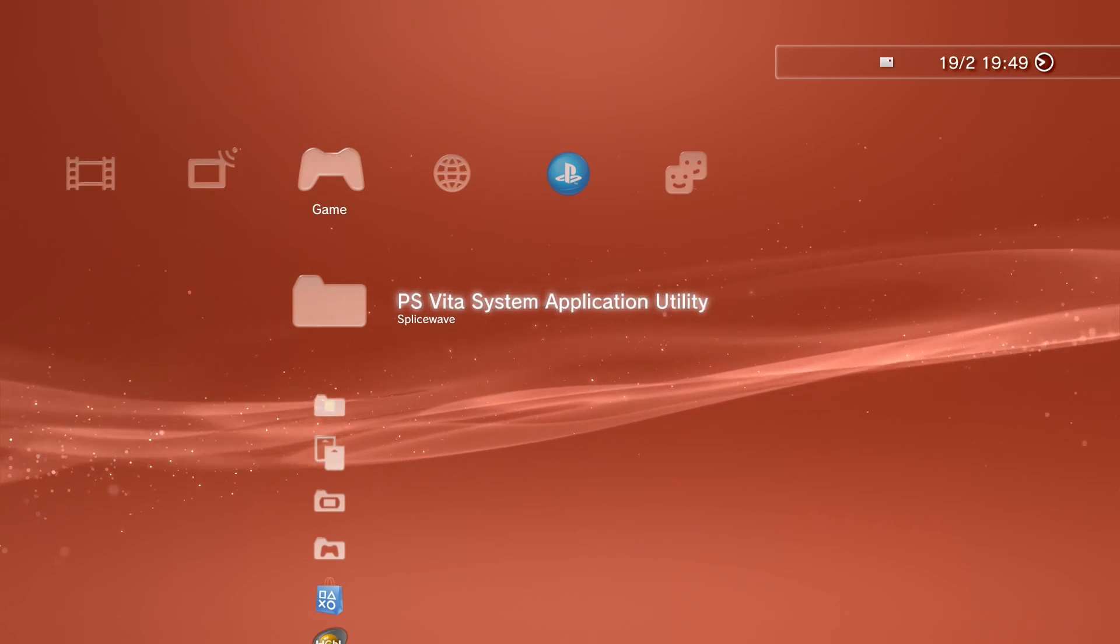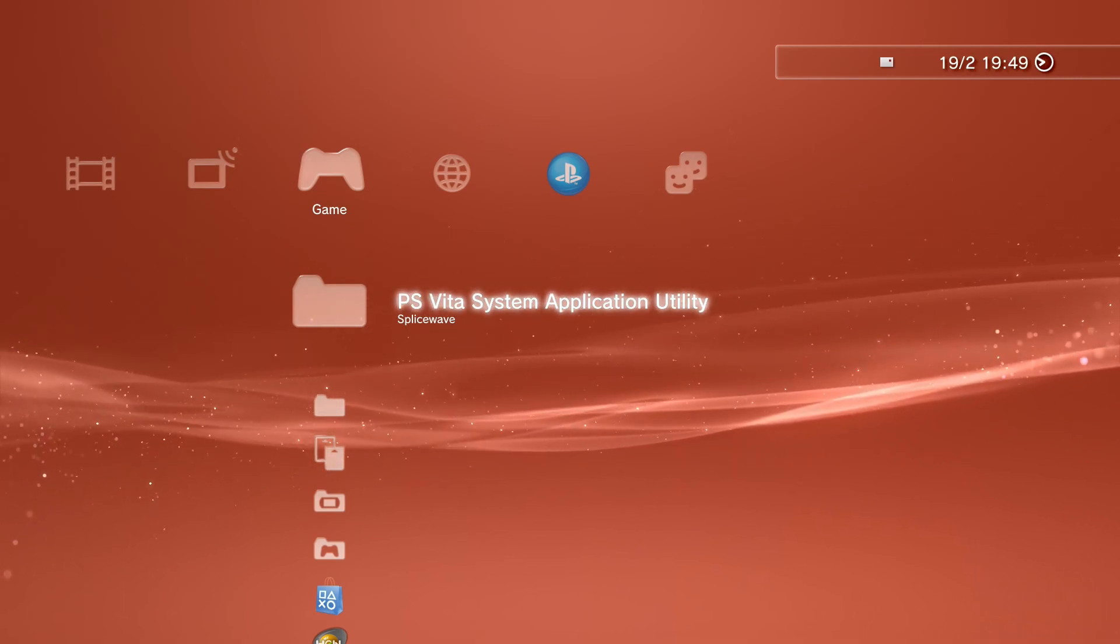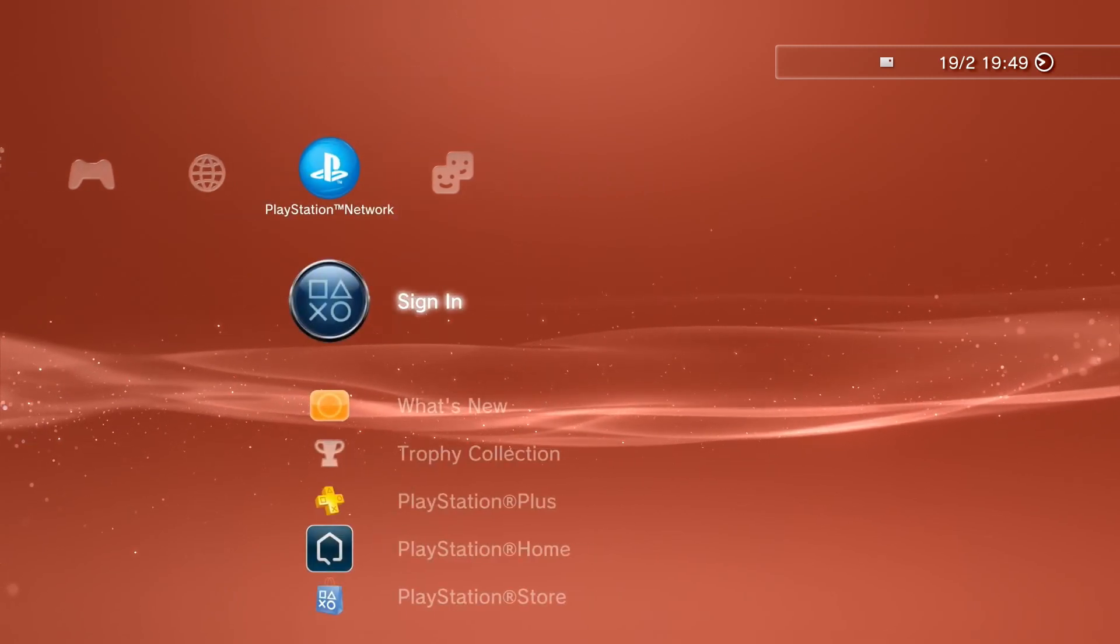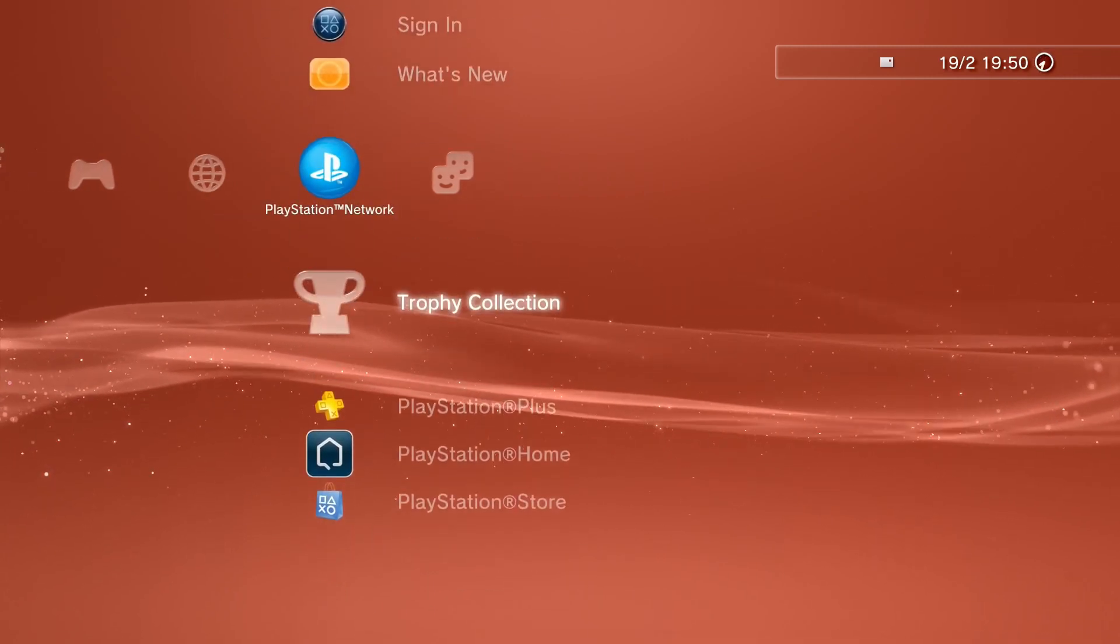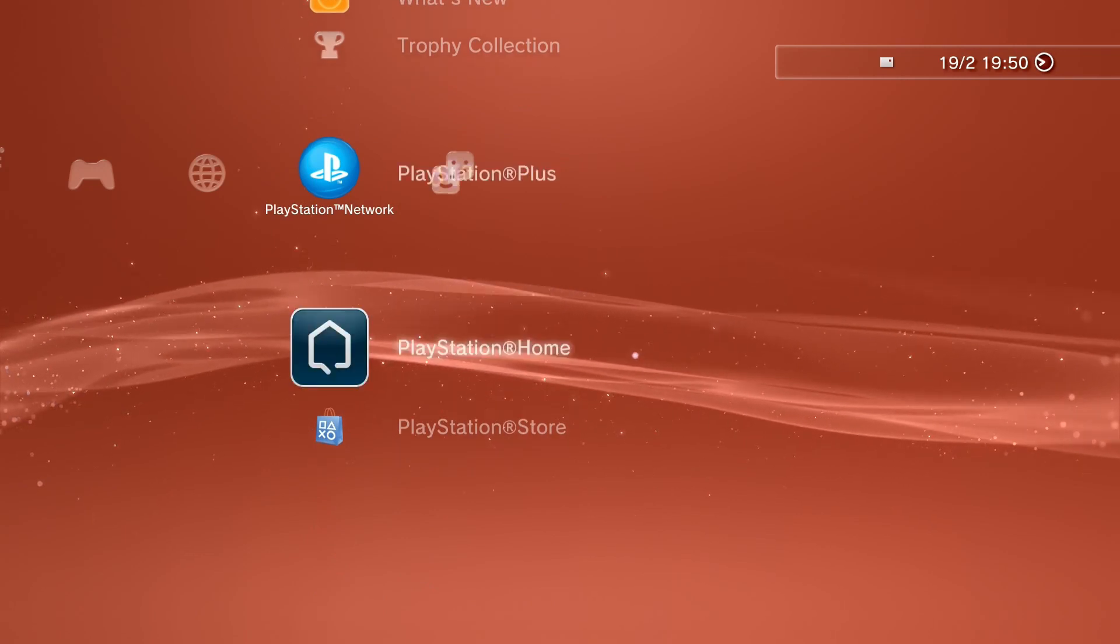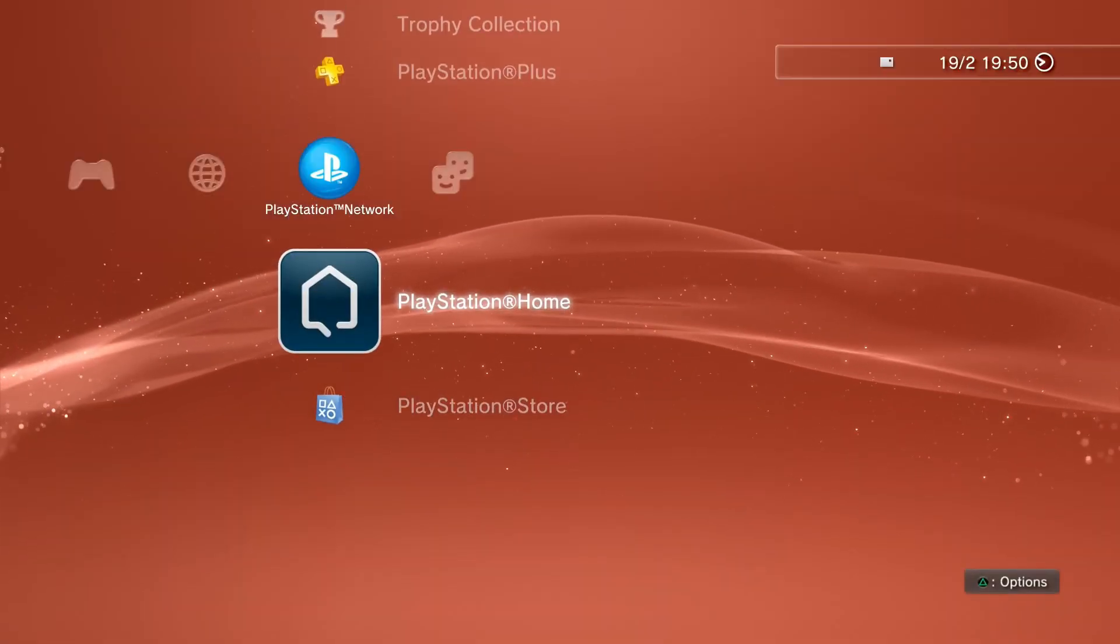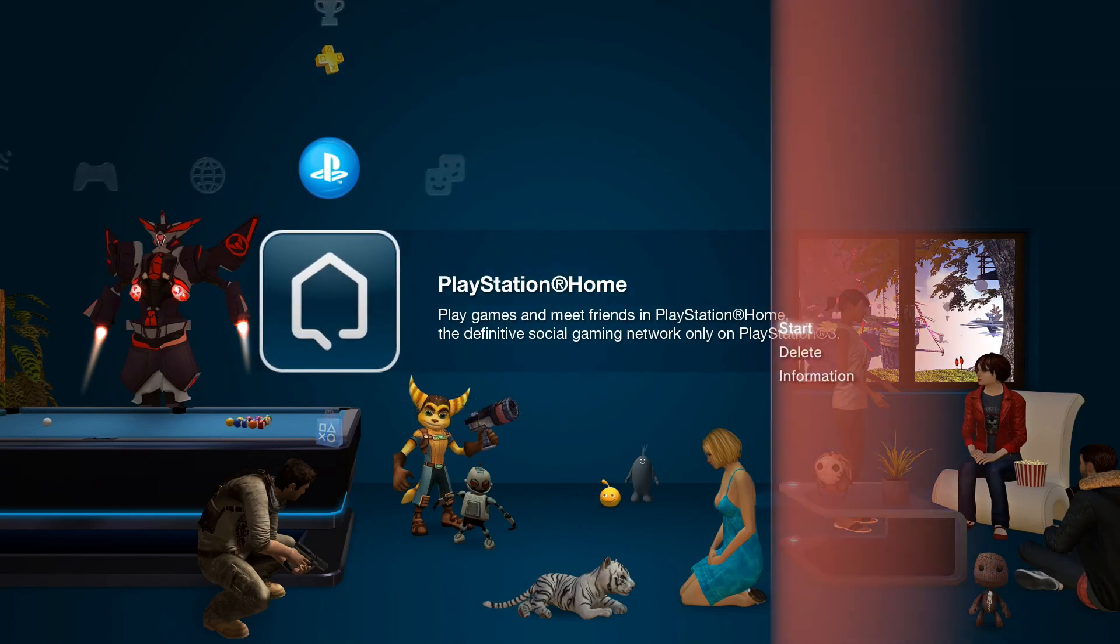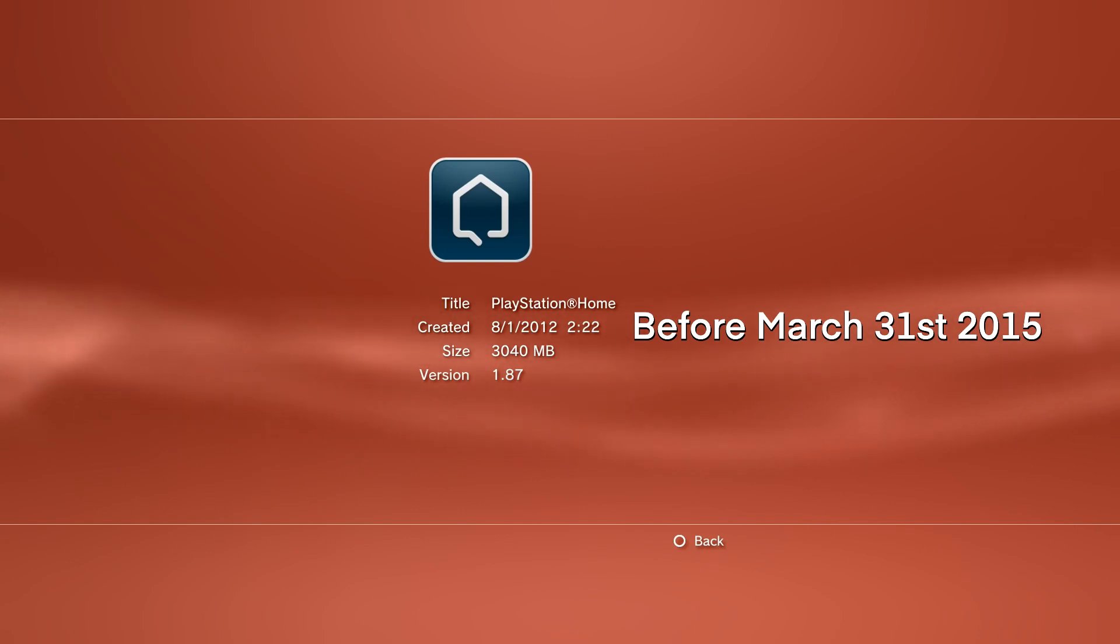The way to check if you have PS Home cache data is by going onto your PS3, then going to the PlayStation Network tab and going down to where PlayStation Home would be, which is between PlayStation Plus and the PlayStation Store. If it's not here then unfortunately that means you don't have cache data. If it is here, press triangle, then go to information. If the creation date is before March 31st, 2015, then it means you have cache data, which is good.